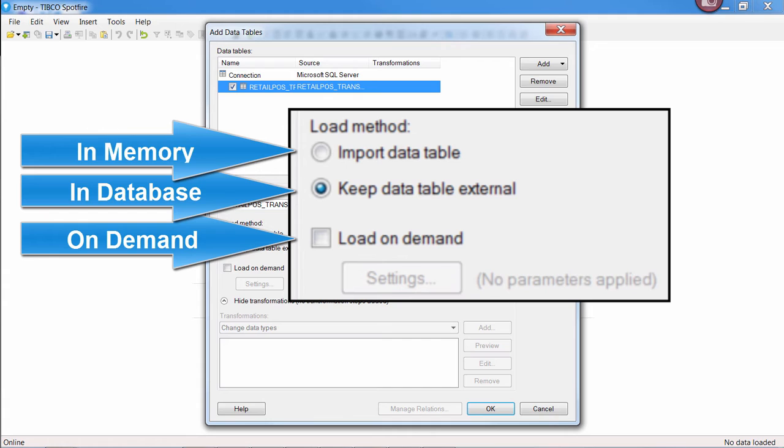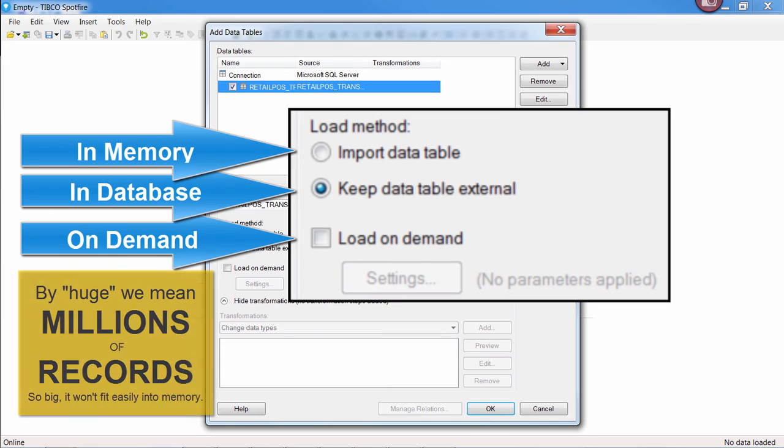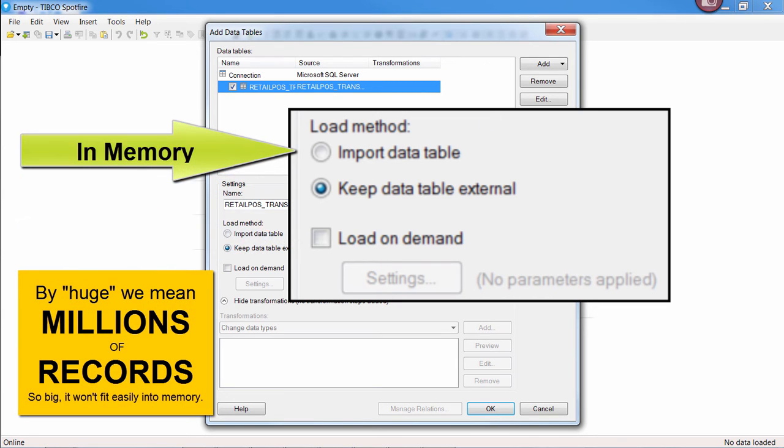We'll cover how to decide which option fits best for your use case in another video, but for most common use cases where you're not working with huge data sets, the in-memory option is preferred.